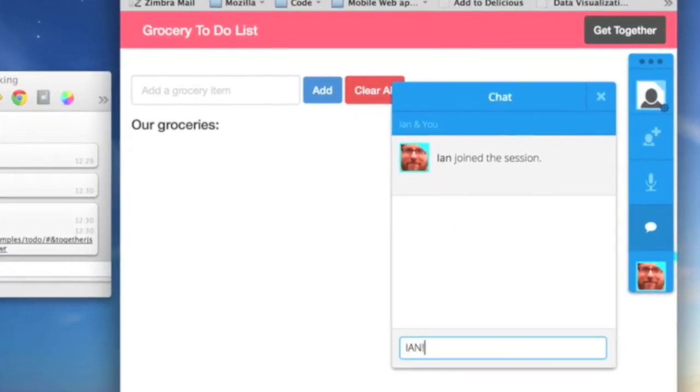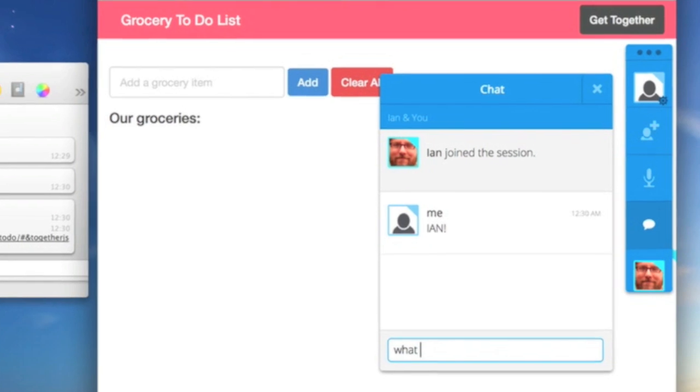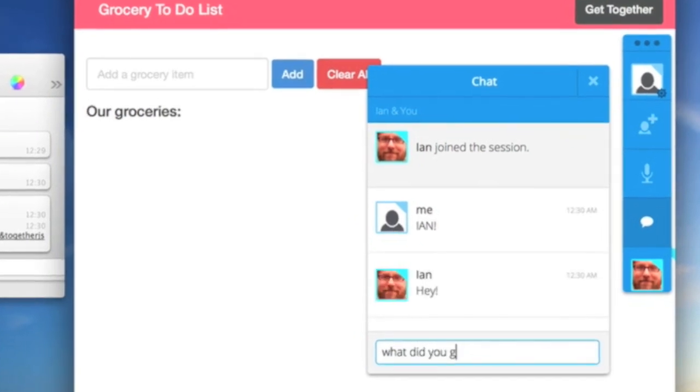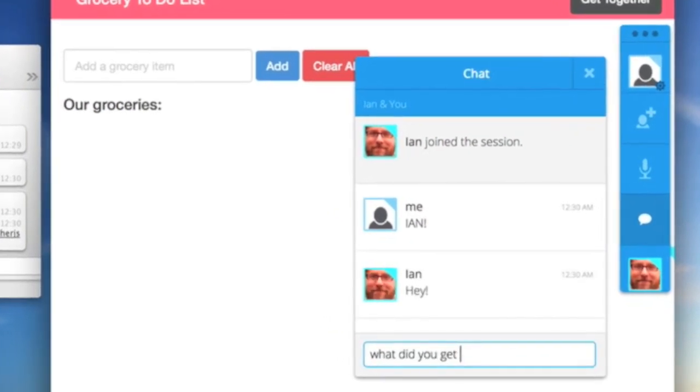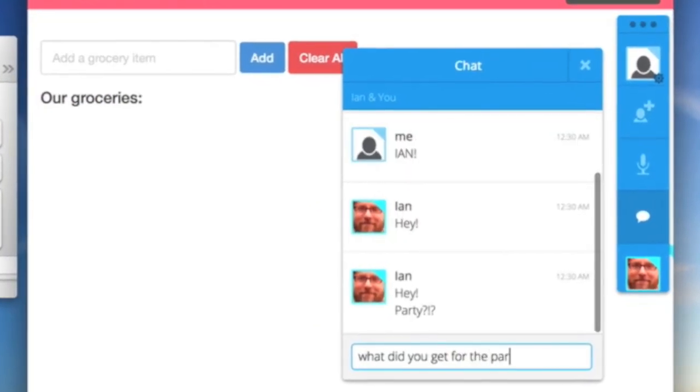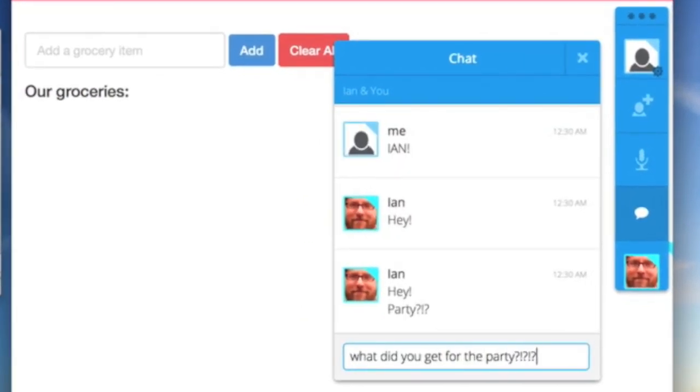Ian has now joined the session and lets me know through the text chat which items he picked up for the party.